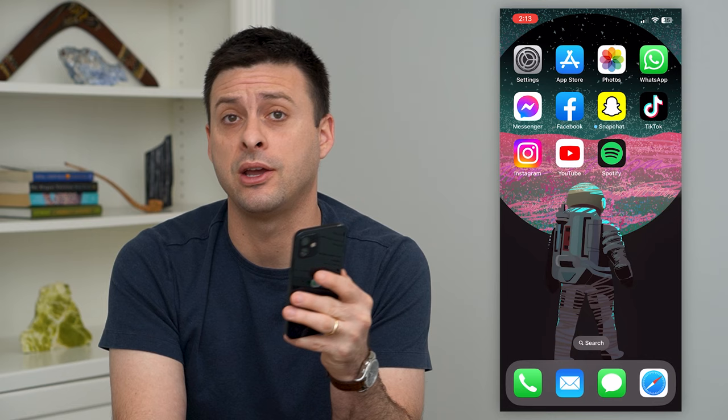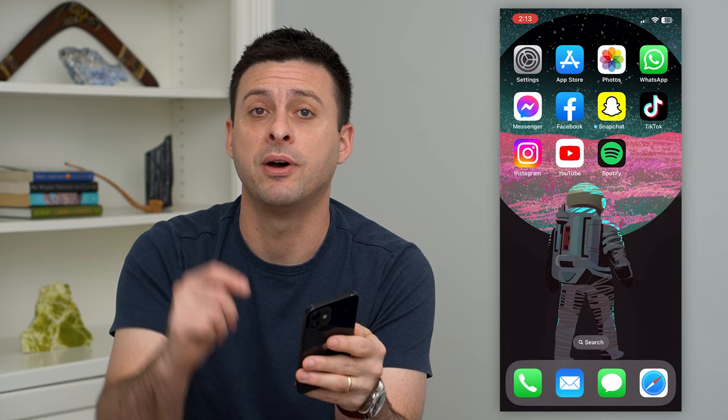It's really fun. But first, hit that subscribe button down below — it really helps my channel out a lot. Thanks, guys.